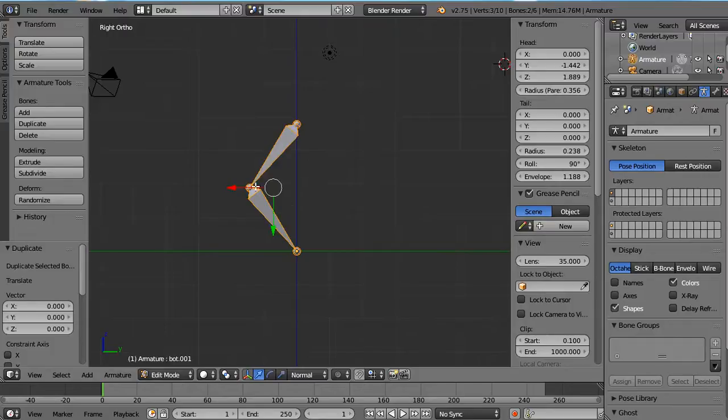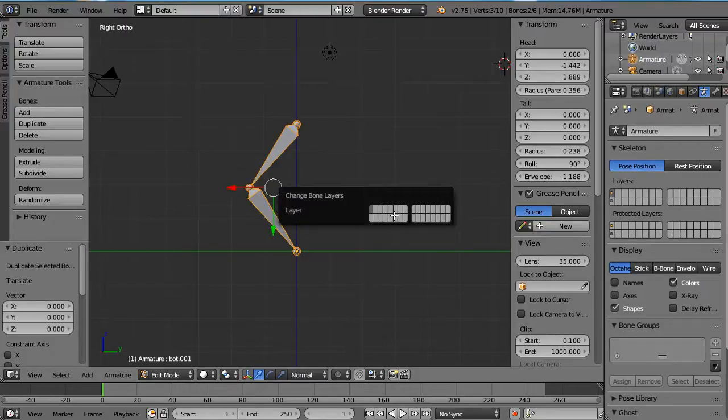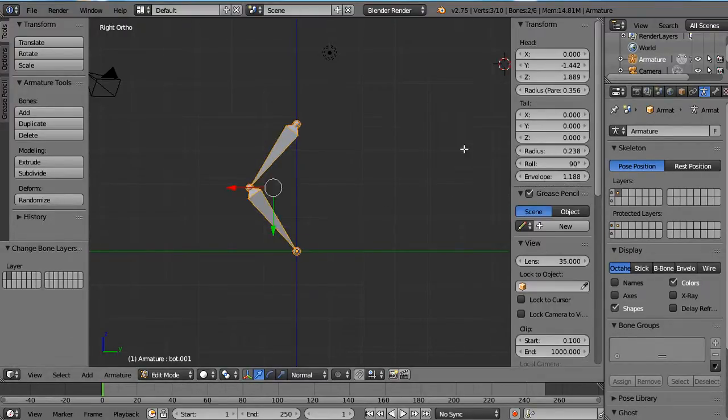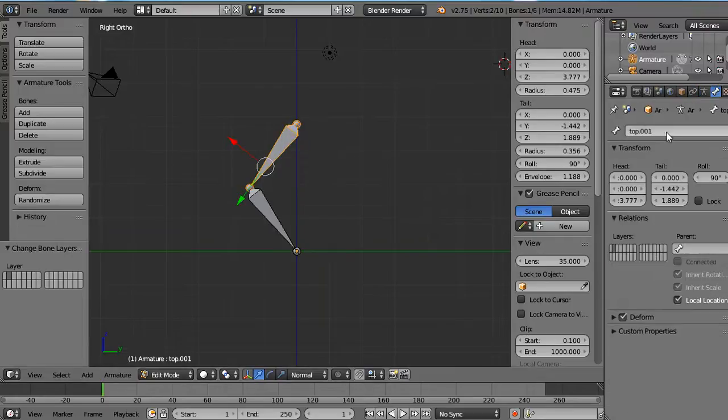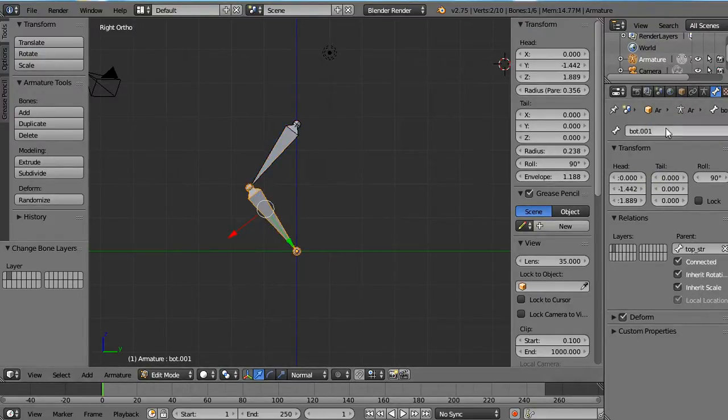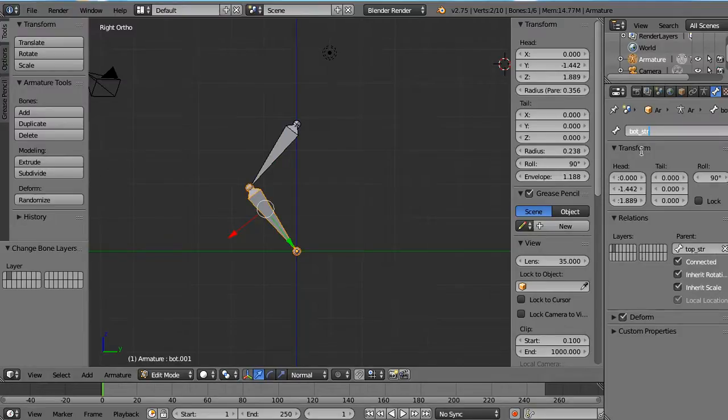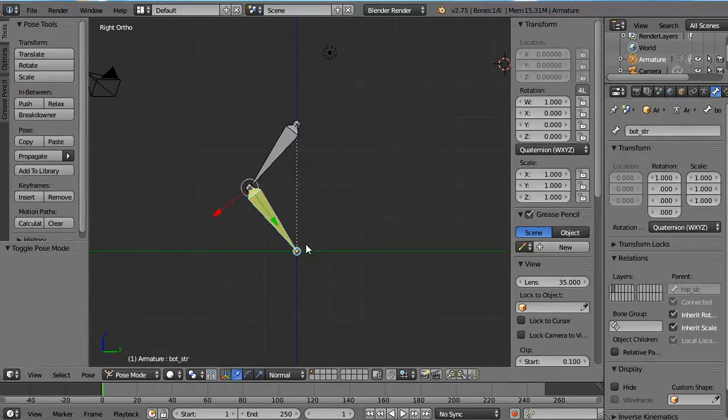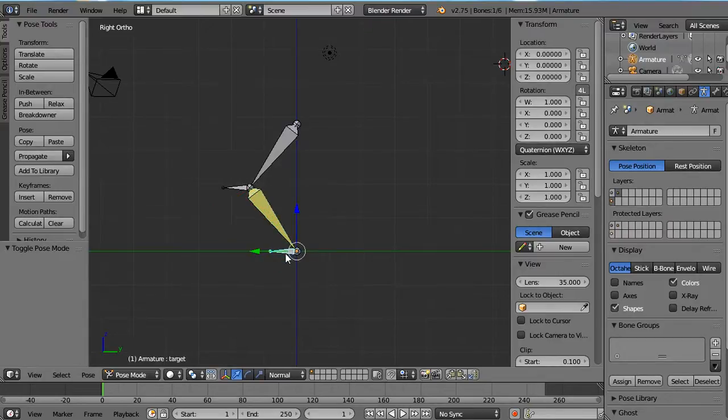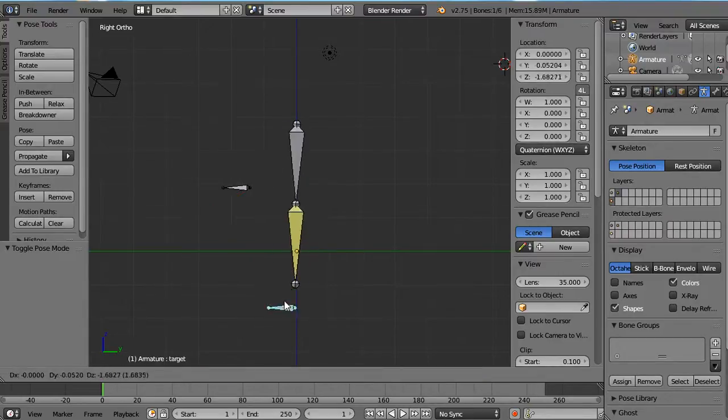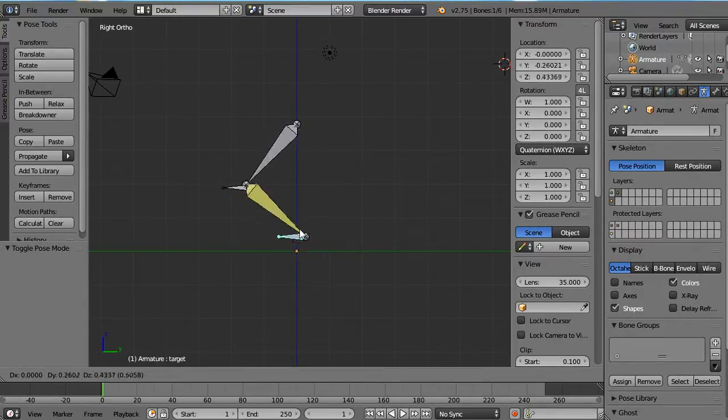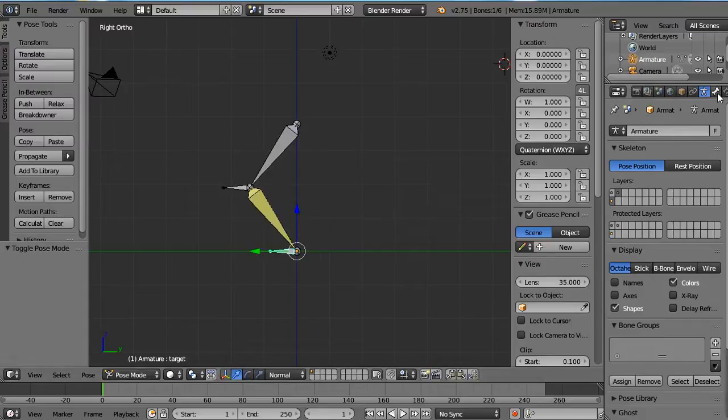So here we'll call them stretchy. Now when I go back to pose mode, I didn't do anything, so it still acts non-stretch.